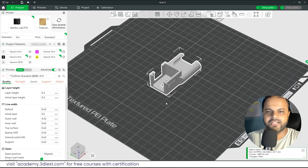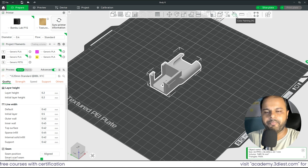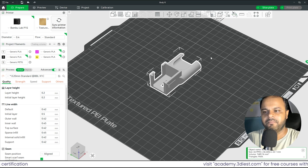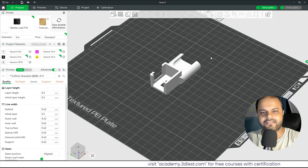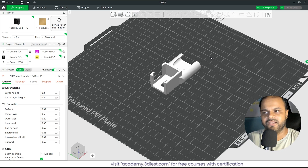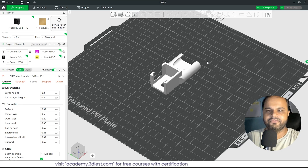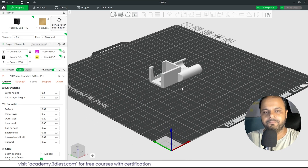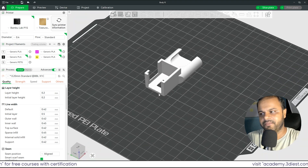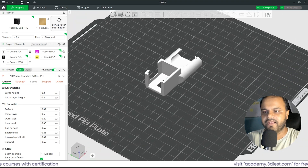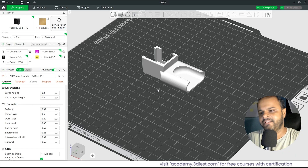If you want to print an object in multiple colors, there is a Paint tool available, but we'll explore that in a separate video as it involves a completely different process. For now, we're focusing on the basic steps to get your object ready for 3D printing.